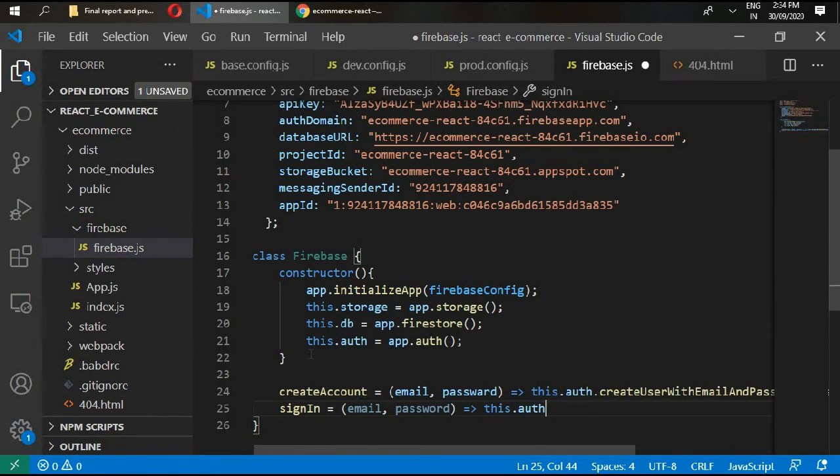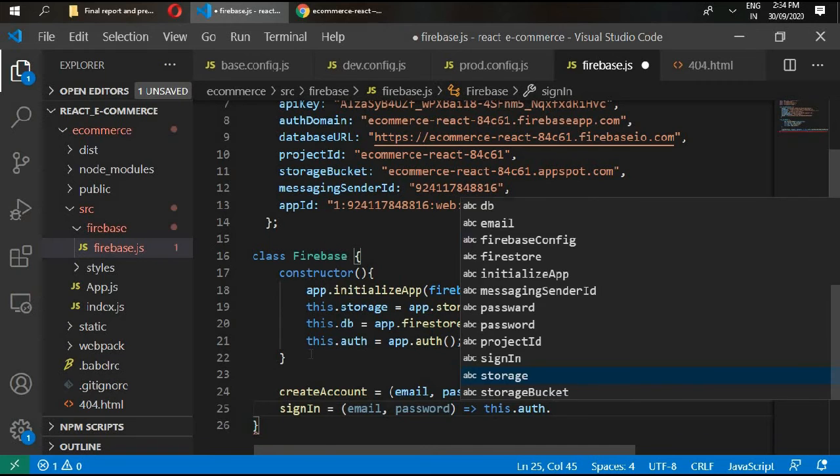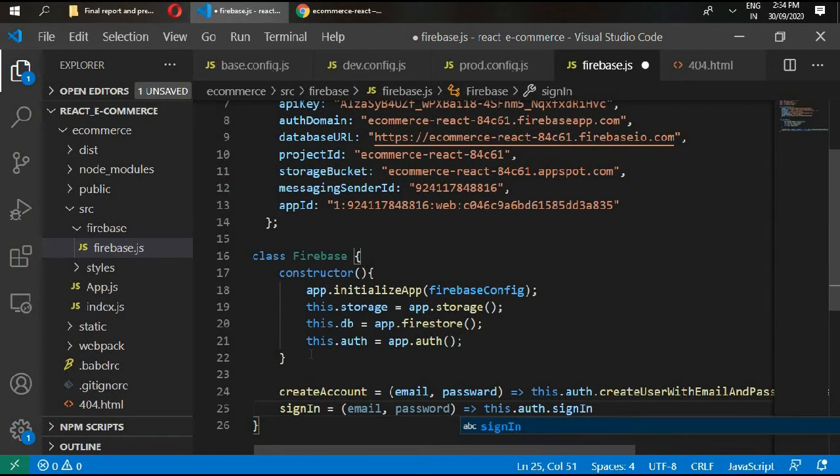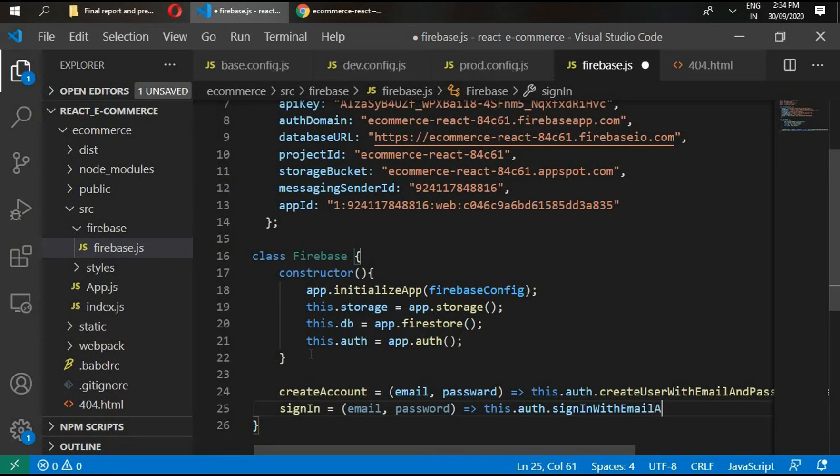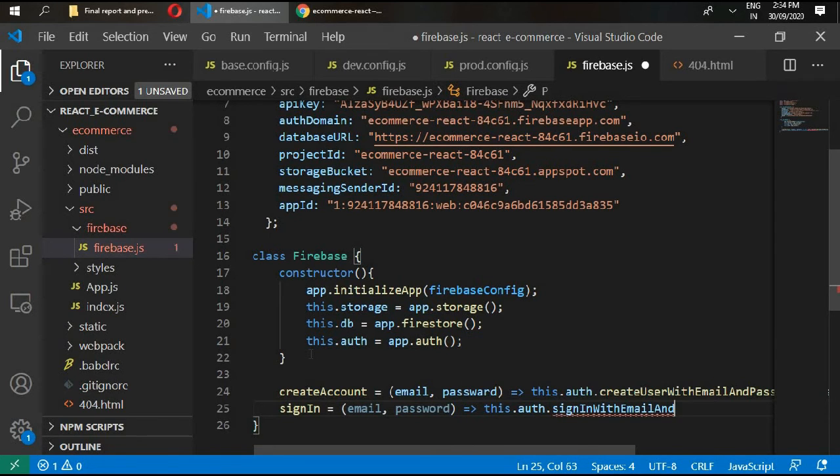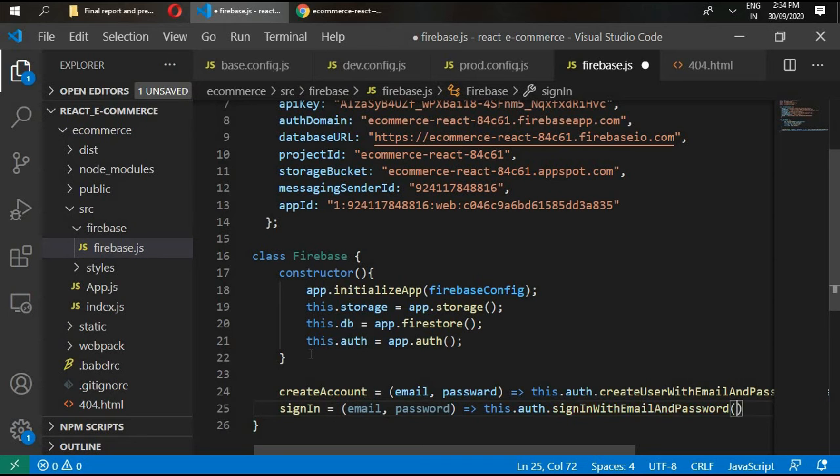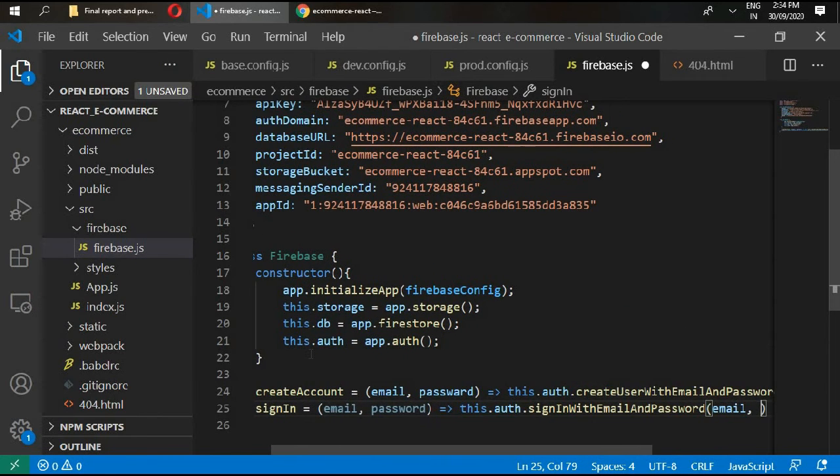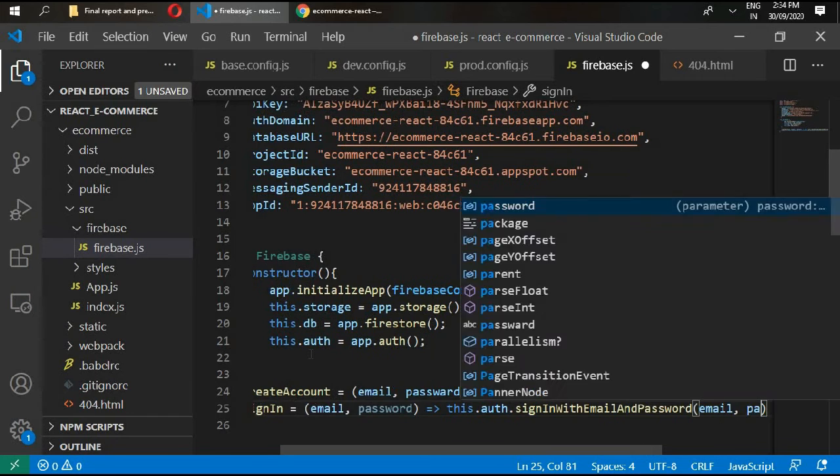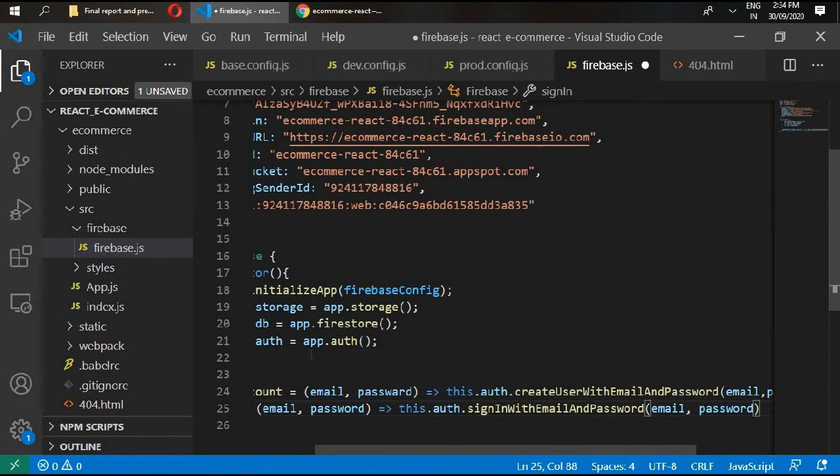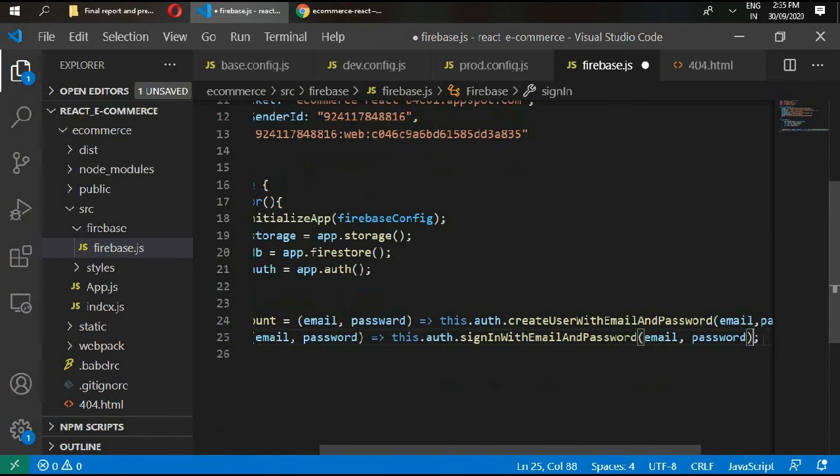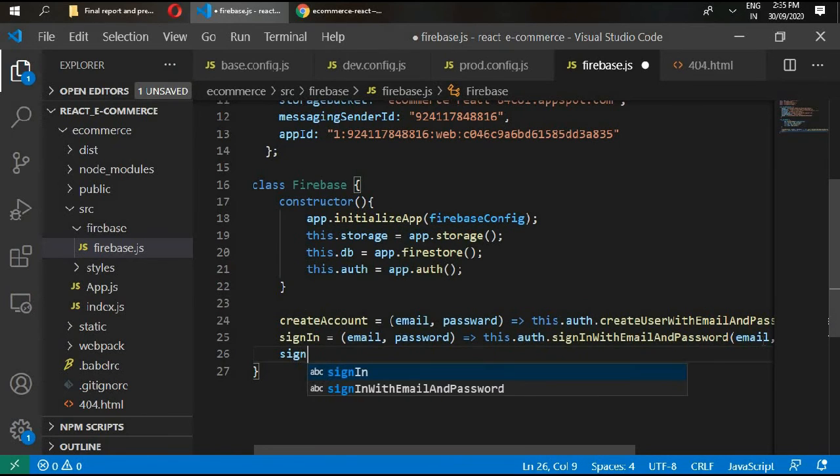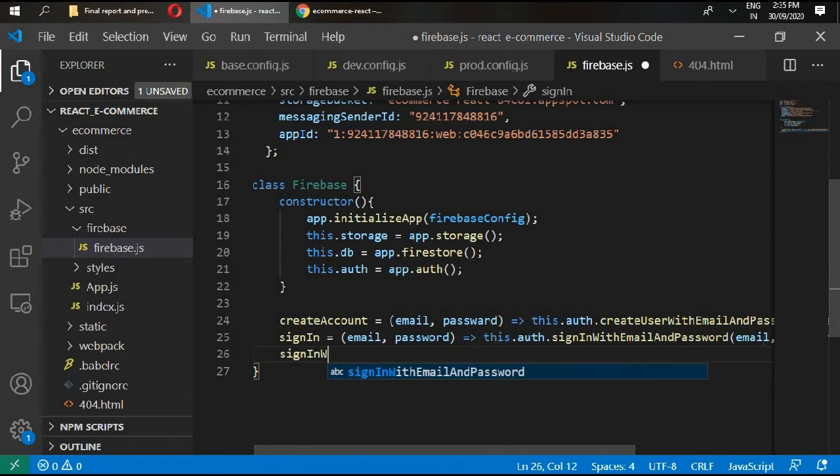Then create signInWithGoogle as an arrow function.